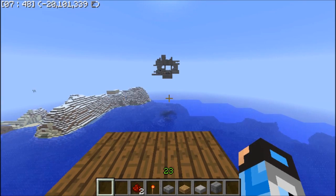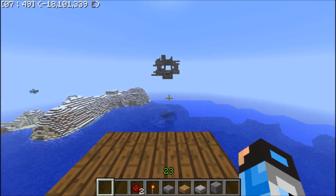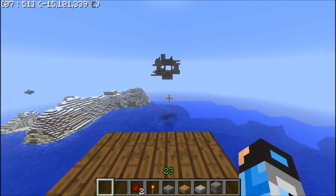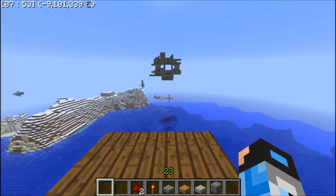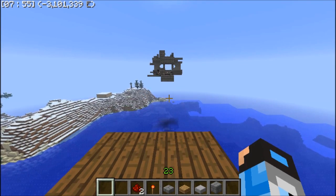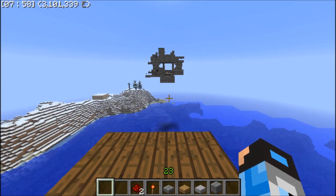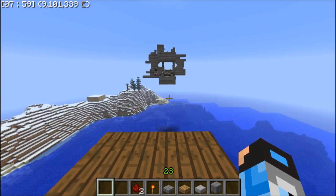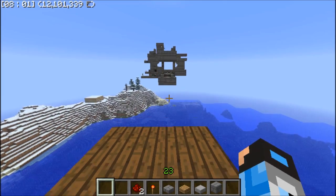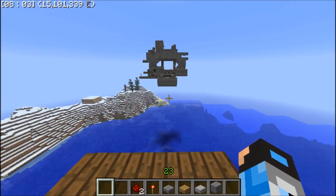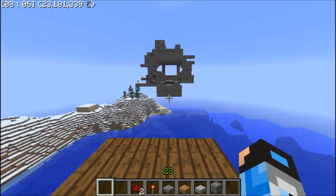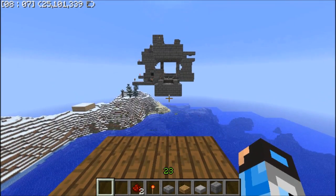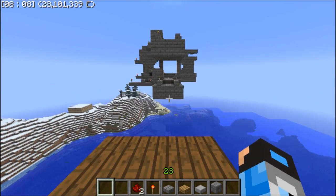If the bridge gets stuck in midair, you'd have to build up to it, remove it and replace it. At the other end there's a set of redstone — one of the launch pads — and at this end there's also a redstone setup and a lever for another launch pad.